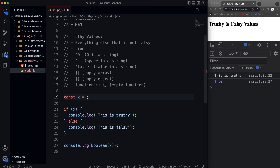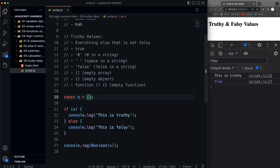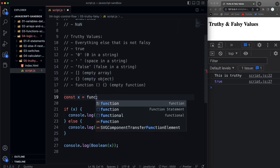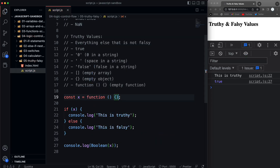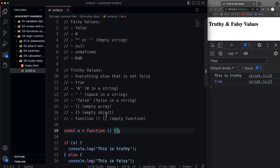Another thing that can be confusing is an empty array — that's truthy. You might think if you pass an empty array into an if-statement it's falsy because there's nothing in it, but it's still an array. If you want to check whether there's something in an array, you want to check the length. Same thing goes with objects — an empty object is also truthy. If you have a function that has nothing in it, that's going to be truthy as well.